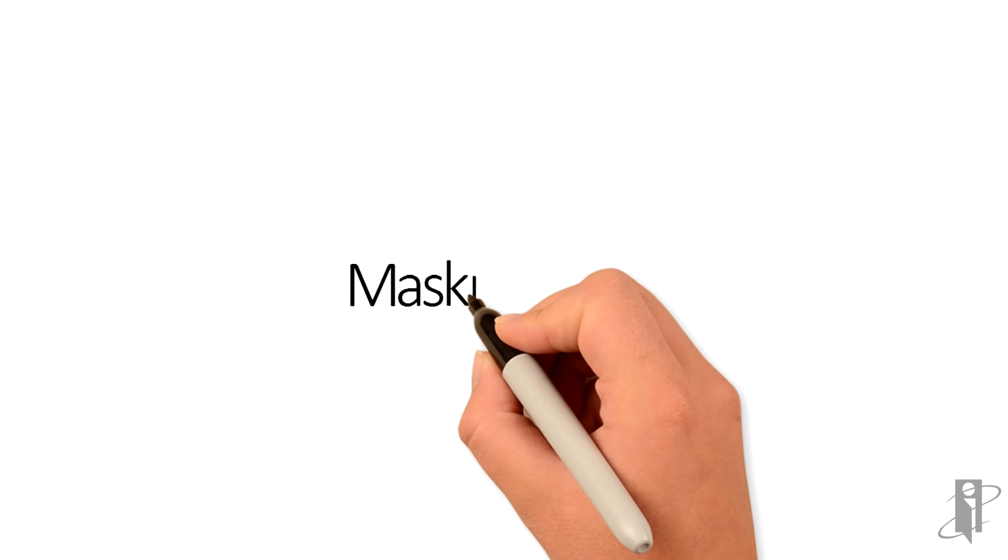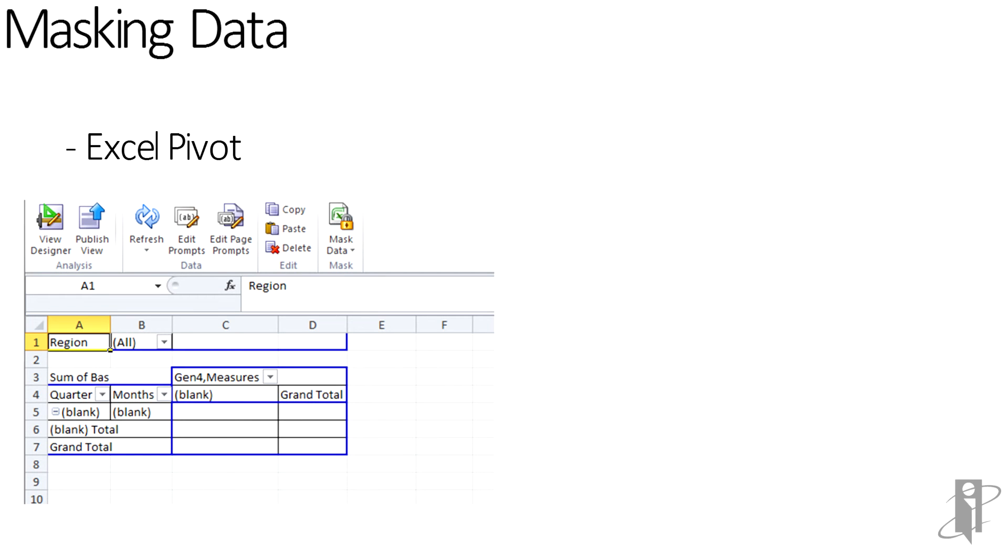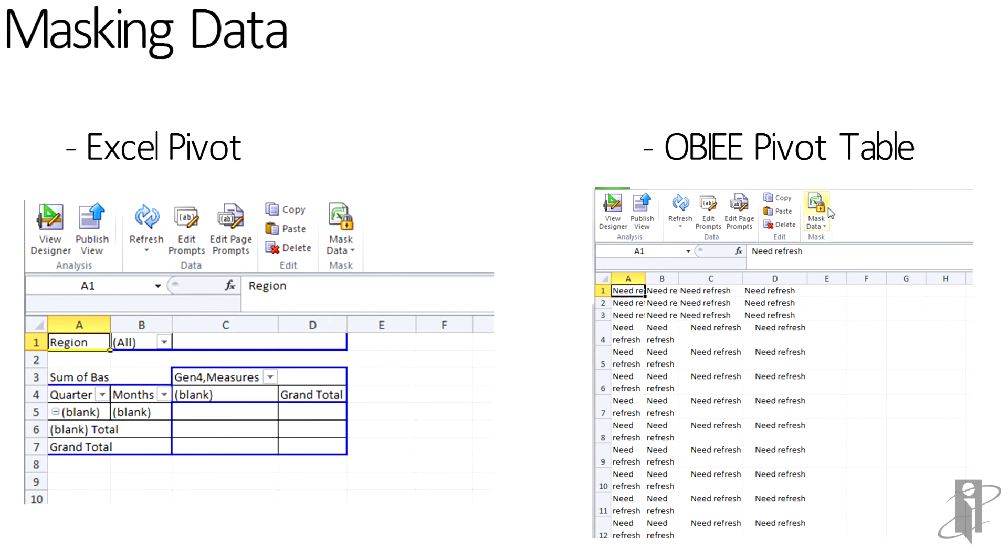Masking the data allows the developer or the user to secure the document to then email or share without any critical data in it. The recipient would then click Refresh, and then the file would have new data, depending on their security permissions.